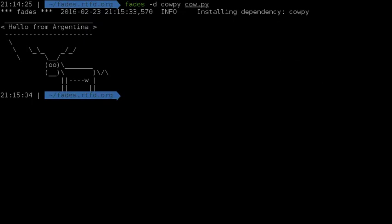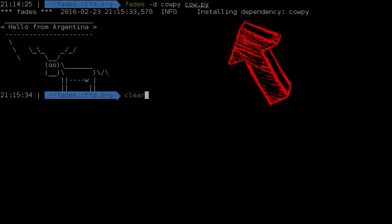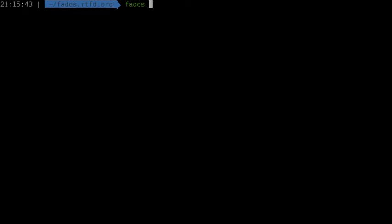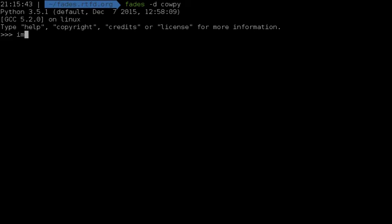See how Fades shows that it's hitting the network to install the needed dependency the first time we do this, but the second time it already has the VirtualEnv cached, so it will just use it, no delay or noticeable work.